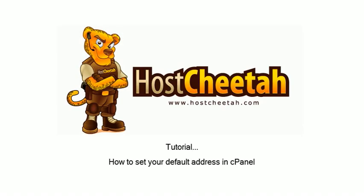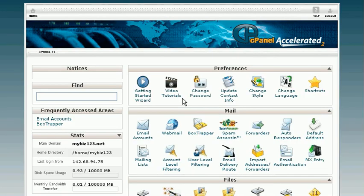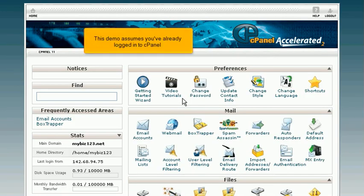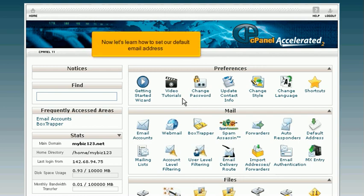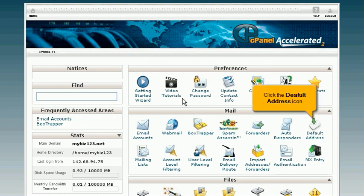How to set your default address in cPanel. This demo assumes you've already logged into cPanel. Now let's learn how to set our default email address. Click the default address icon.